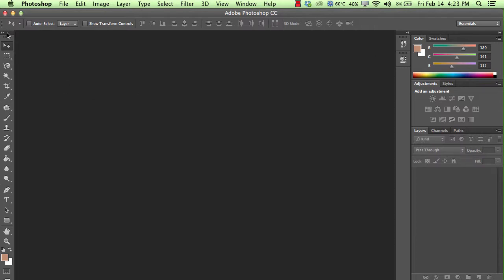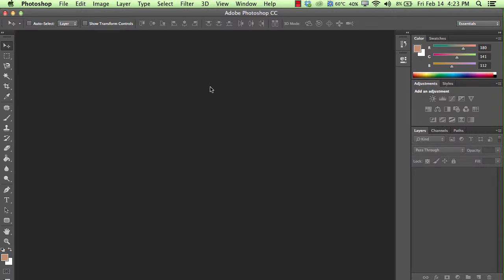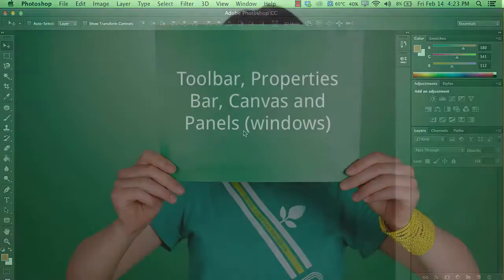These are the toolbar on the left hand side, and then directly related to that is the properties bar, and then we also have the palettes here, and then in the middle, in just a moment, we're going to have the canvas, and that's where all the magic takes place.